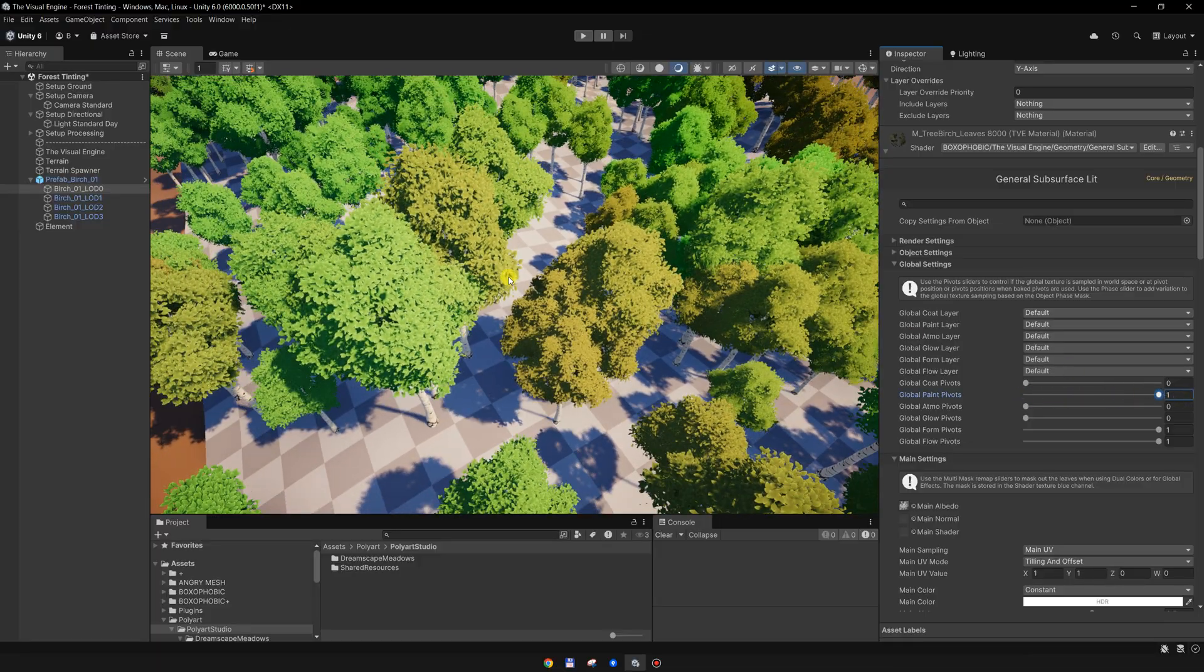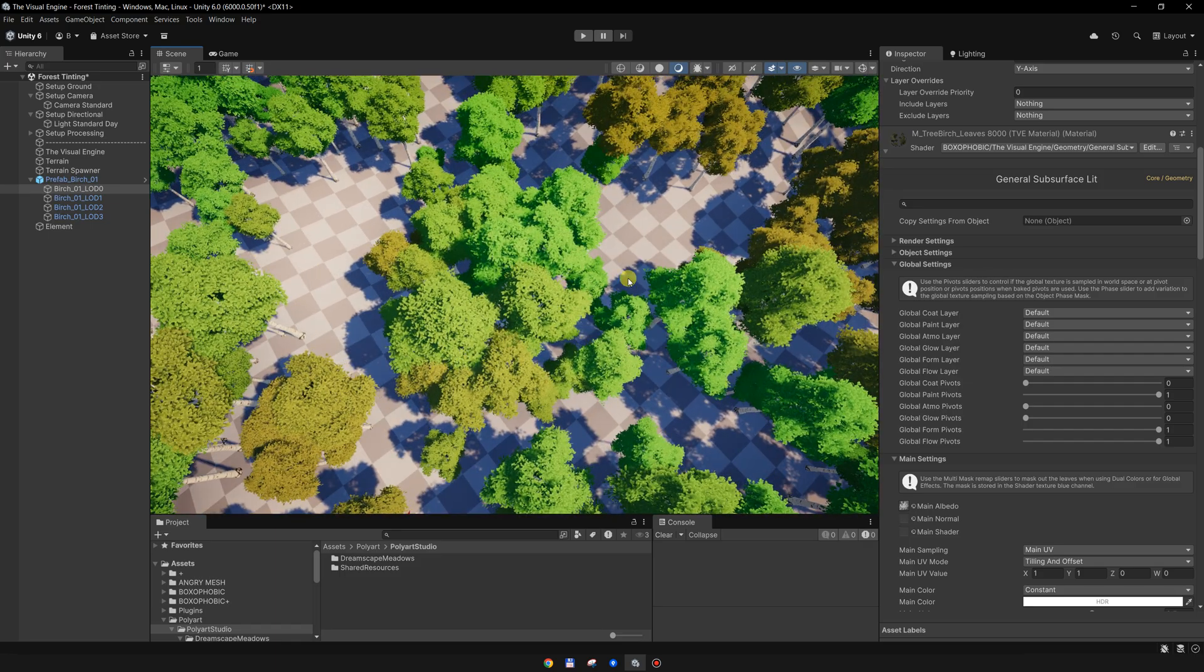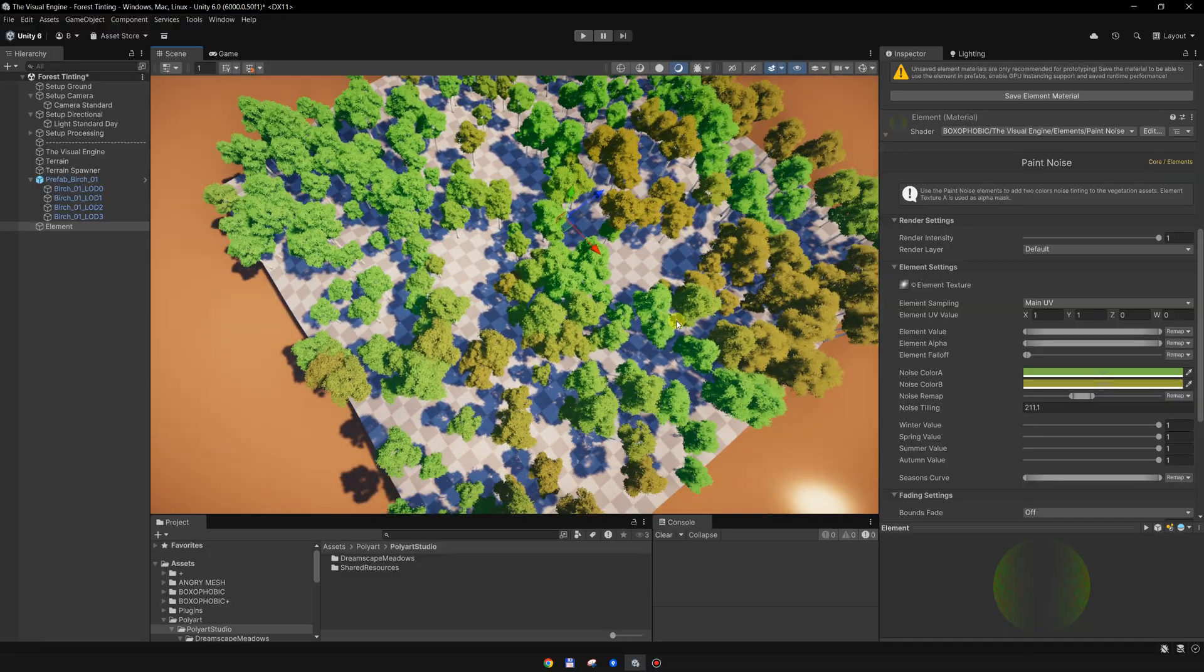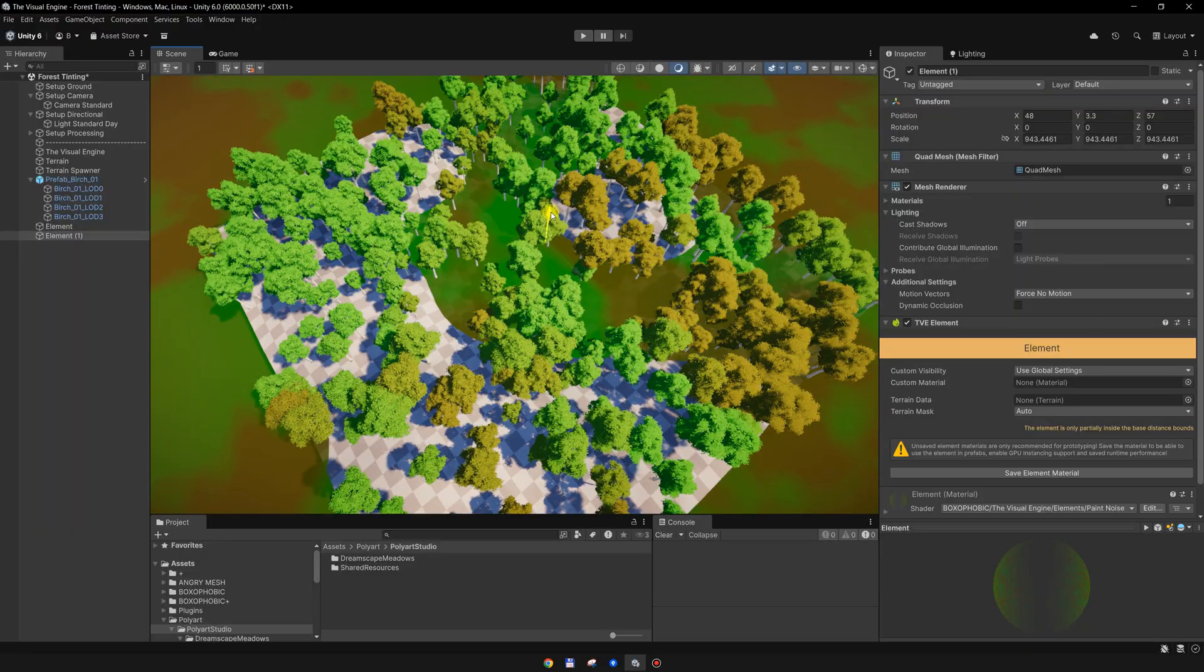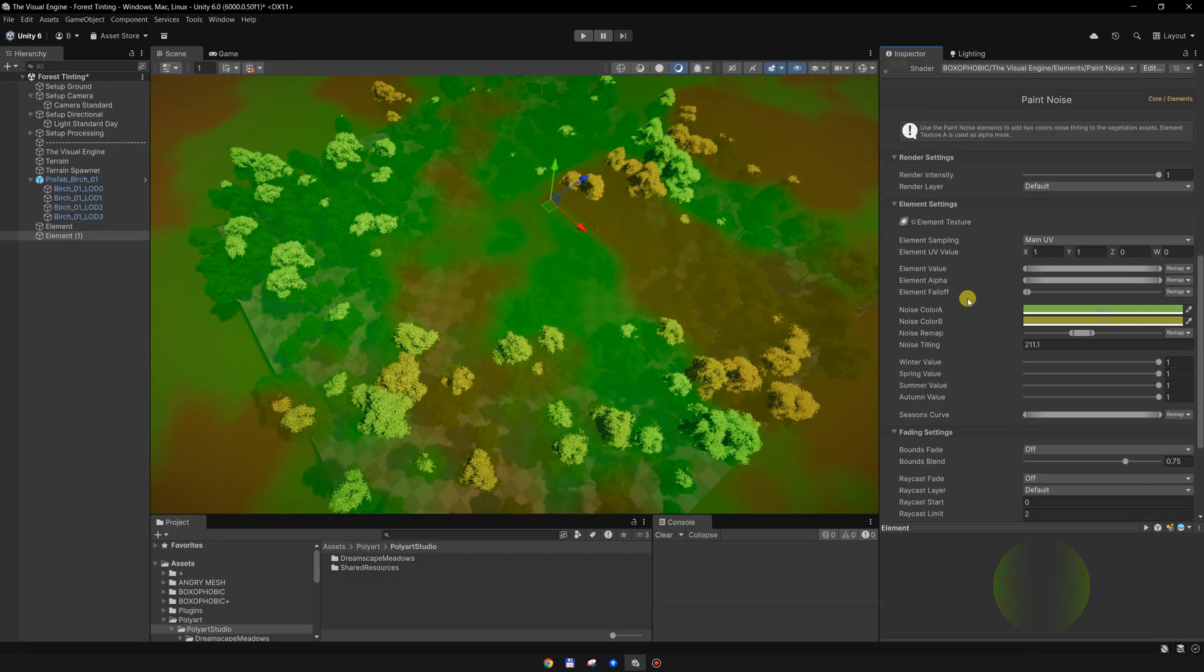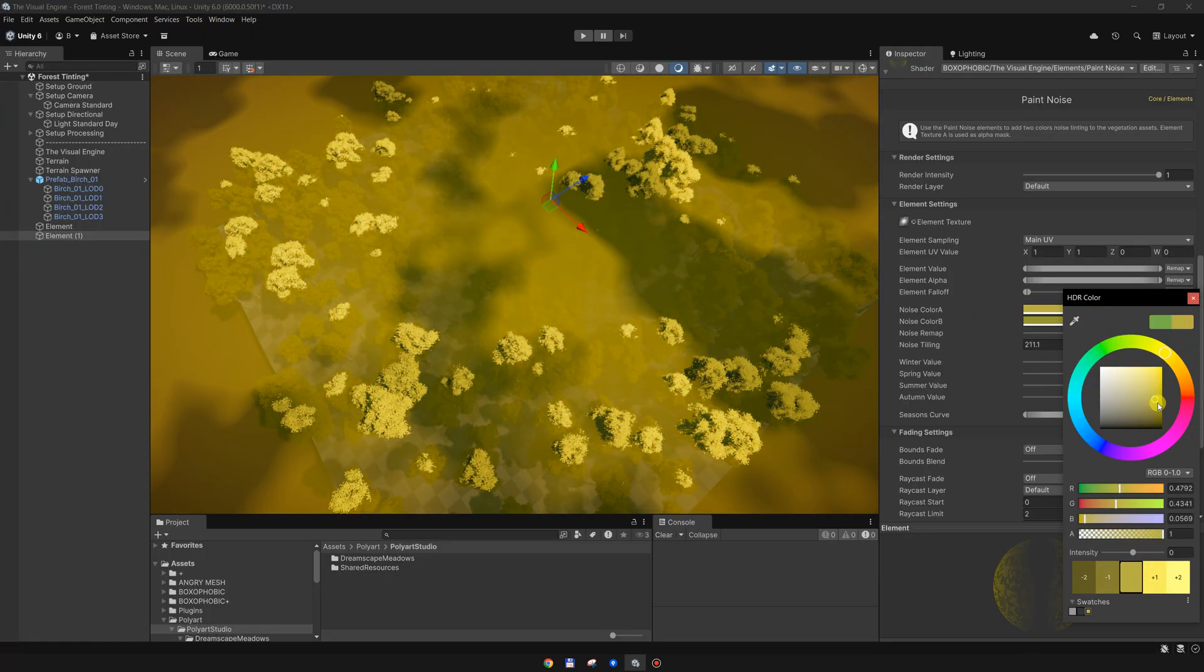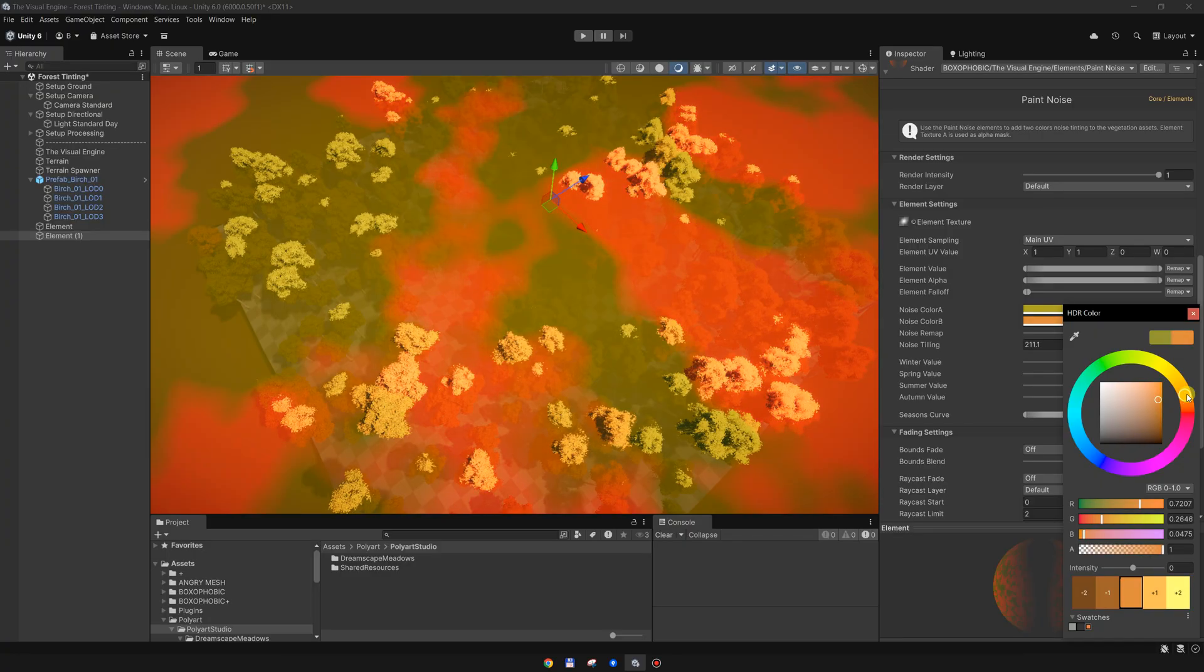And now, each tree is sampling a color from this element. I will create a new element, move it up so we can see it better, and I will add some new colors over here. Maybe some yellowish and some orange.